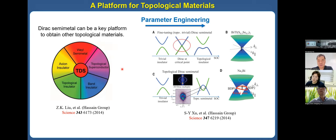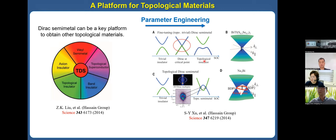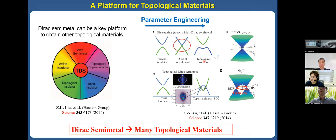By tuning the parameters, we can obtain the Dirac semimetal from the trivial insulator. And if we control the parameters further, we can obtain other topological materials such as topological insulators. So Dirac semimetals are a very interesting material platform for studying many topological materials.